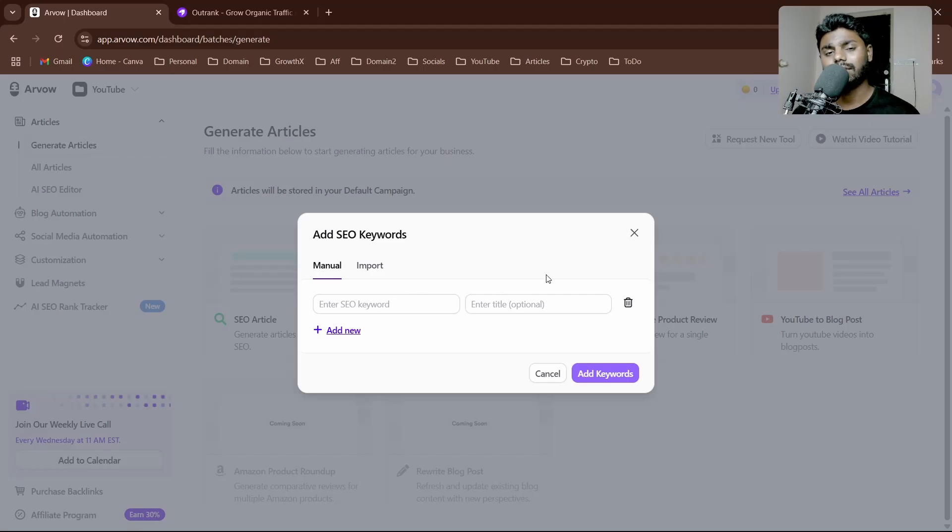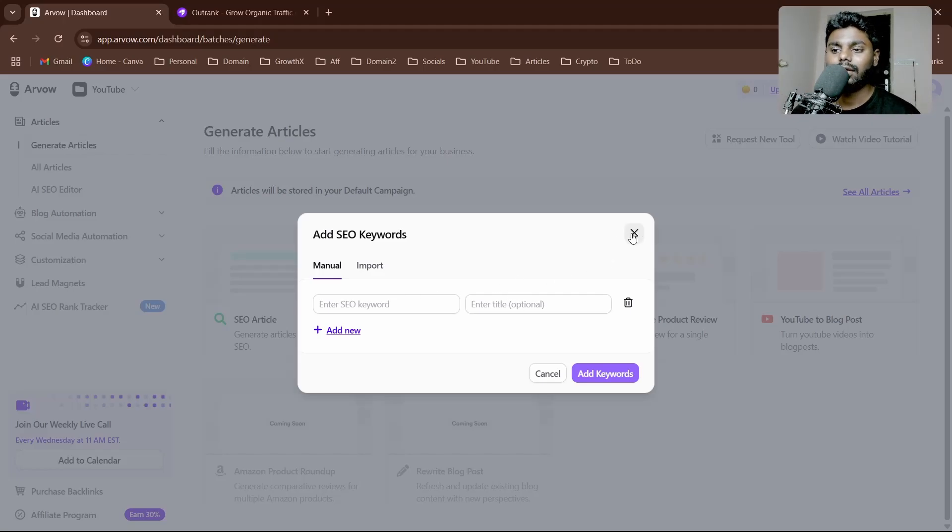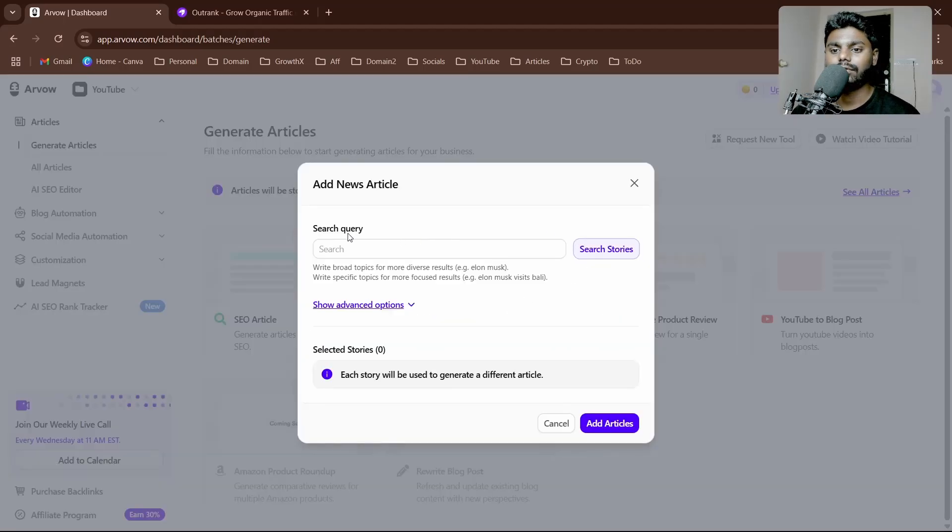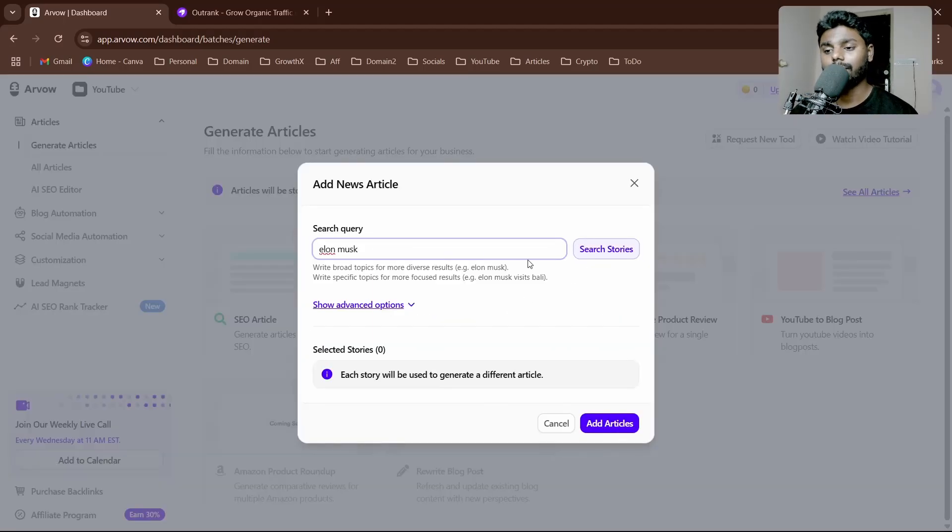You give a title—it's an optional title. You just put the keyword and it's going to write a whole article for you. The second thing is the search query.